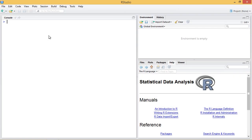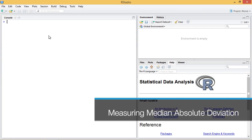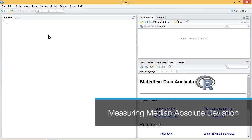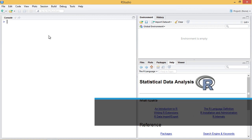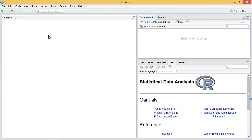To compute the median absolute deviation or MAD for short, we use the aptly named MAD function in R. In this video I'll demonstrate the R MAD function and we'll play with some of its parameters to get a sense of the function.